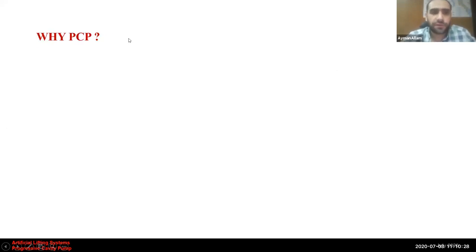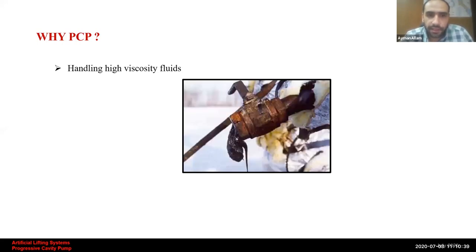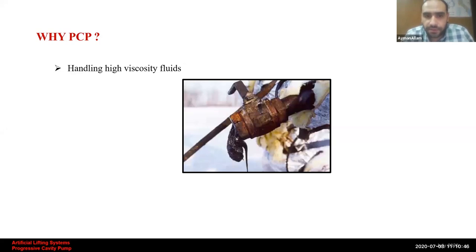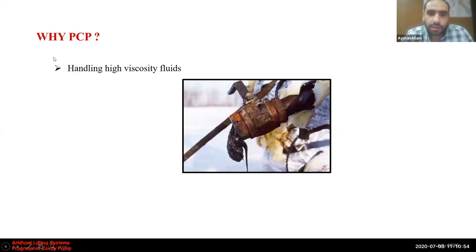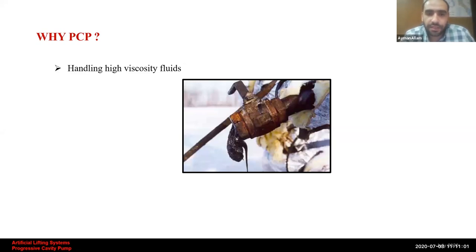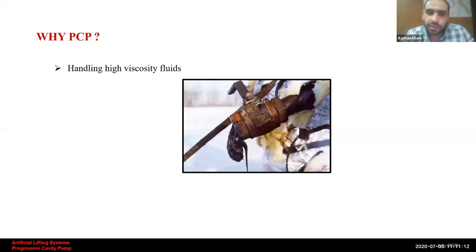Why do we use PCP, and what can it do more than other artificial lifting systems? PCP is the best artificial lifting system for handling high-viscous and low-API fluids. I had wells producing 10 API fluid — as viscous as grease. When those wells were running using sucker rod pumps, failures occurred every day and night, but PCPs worked efficiently and produced from those wells.